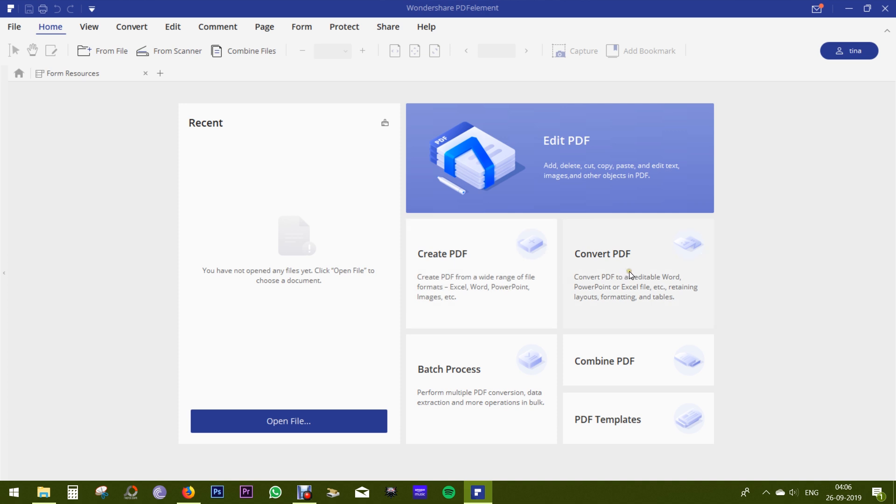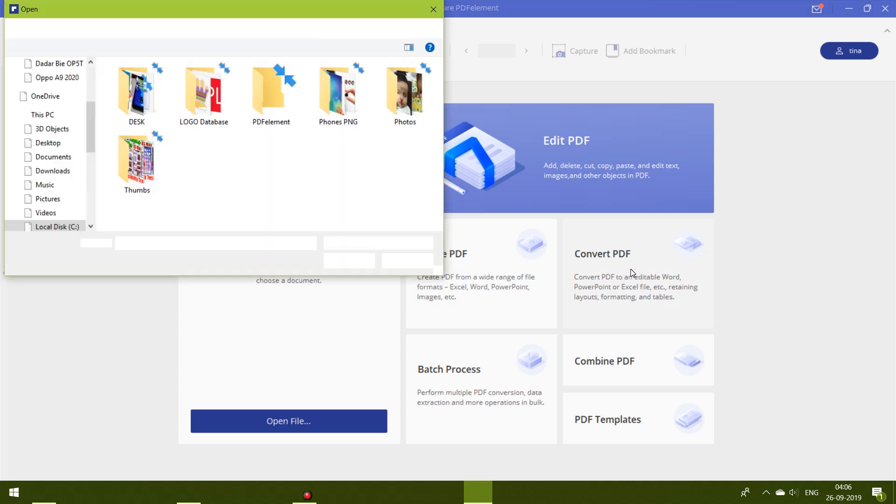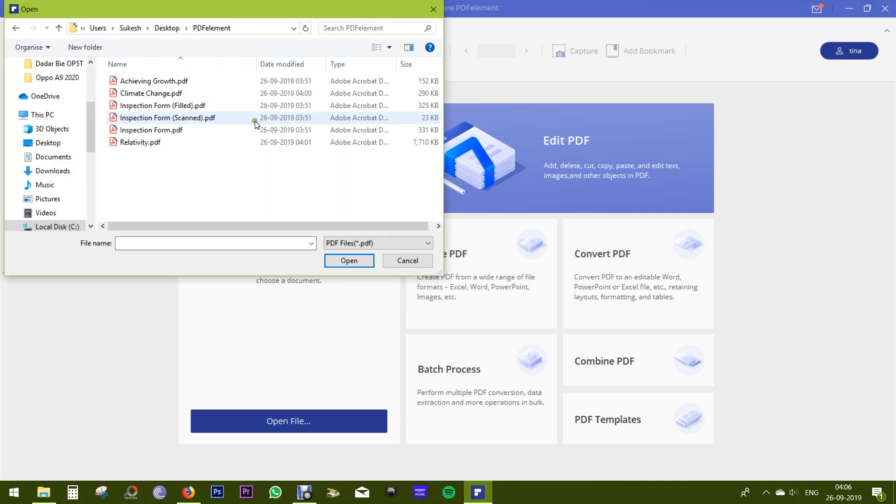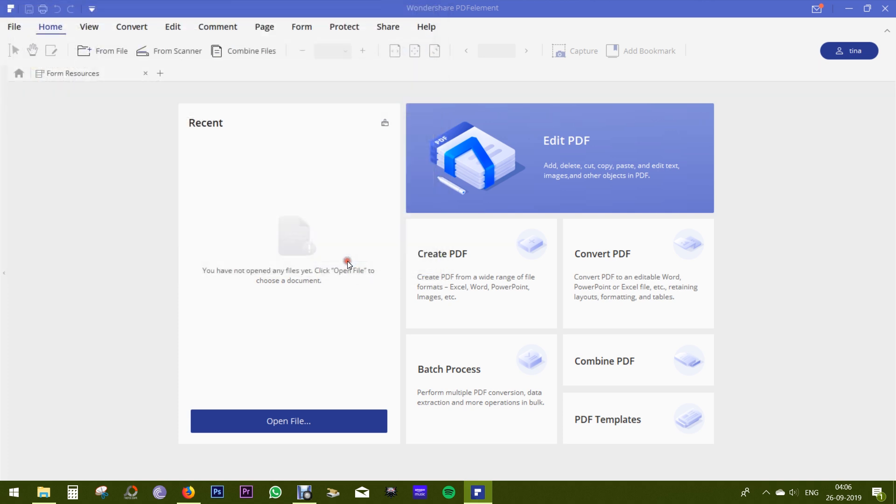Before I show you how to create and edit PDFs, let me show you that you can convert PDFs to Word, Excel, PowerPoint, etc., just like that.